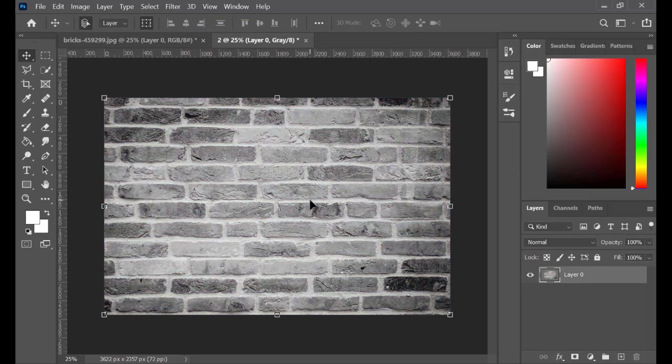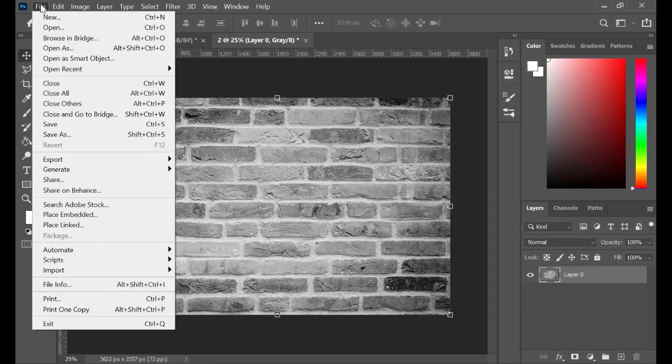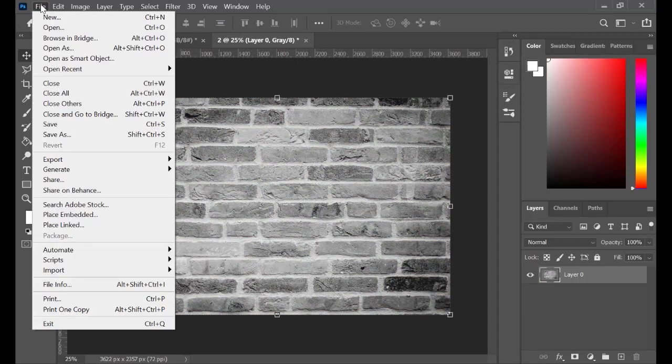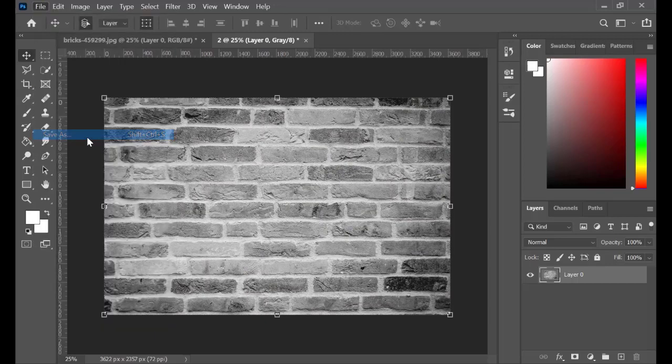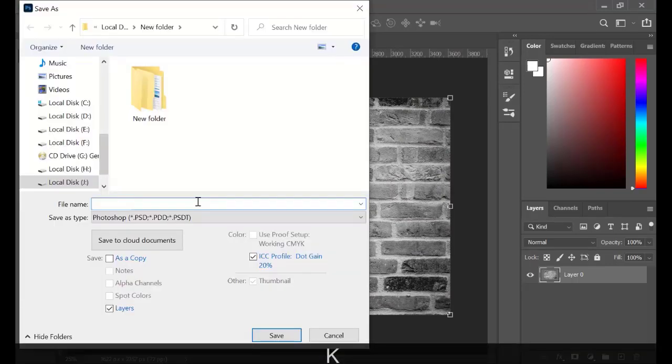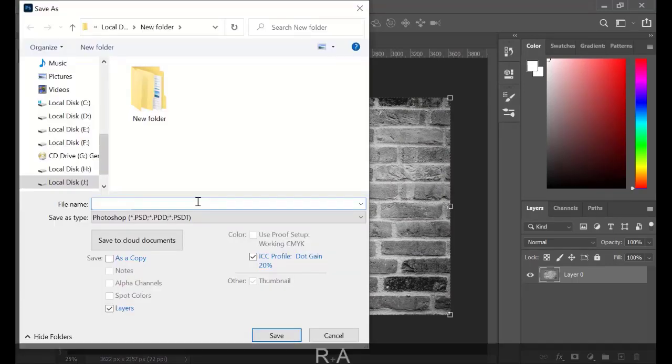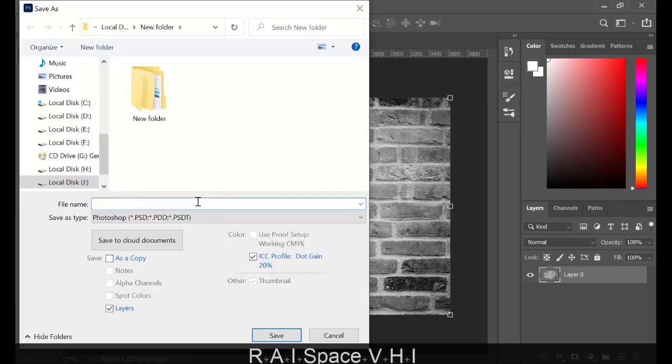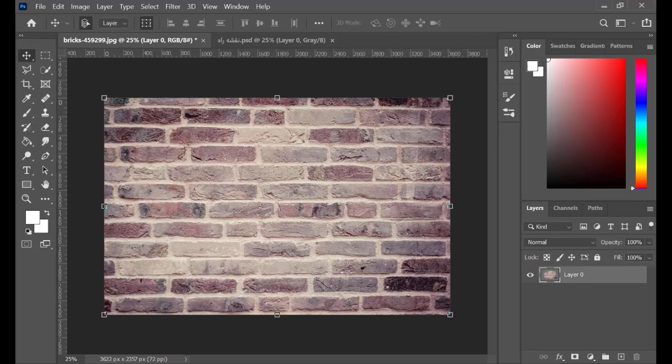Now, we need to save this map for later usage. Go to File, Save As, and give it a name. Click on Save.